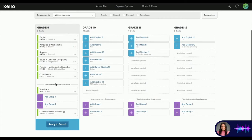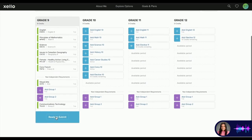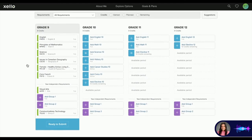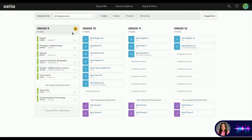When students have taken the time to review their courses and electives with their parents, they can simply press Ready to Submit at the bottom, and this will be sent to the guidance office for review. It's important to understand that once students hit this Ready to Submit button, they will be locked out of their course selection. If they need to make any changes after submitting or pressed submit by accident, they can simply send one of their guidance counselors an email, and we can unlock it for them.